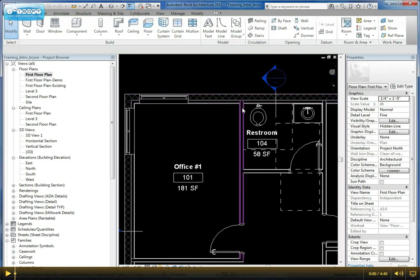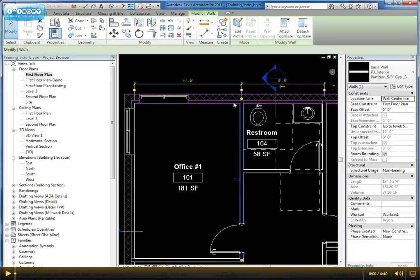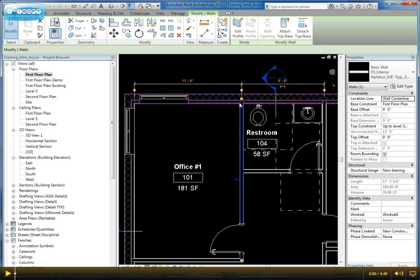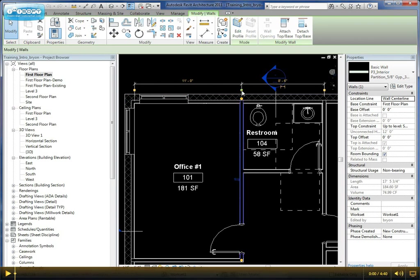If we do it again, you'll notice when you click it, whatever position you set these temporary dimensions at, they're going to remember that based on the object. For this particular wall, these temporary dimensions will remain in the same location we left them at.